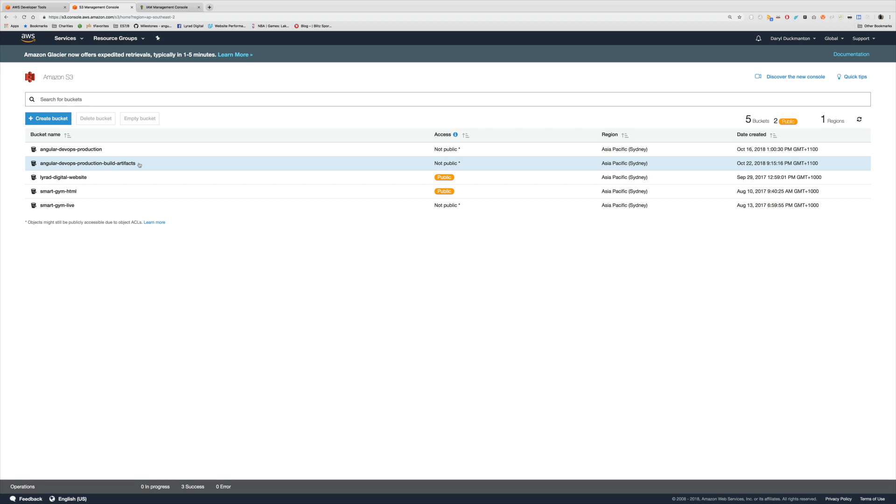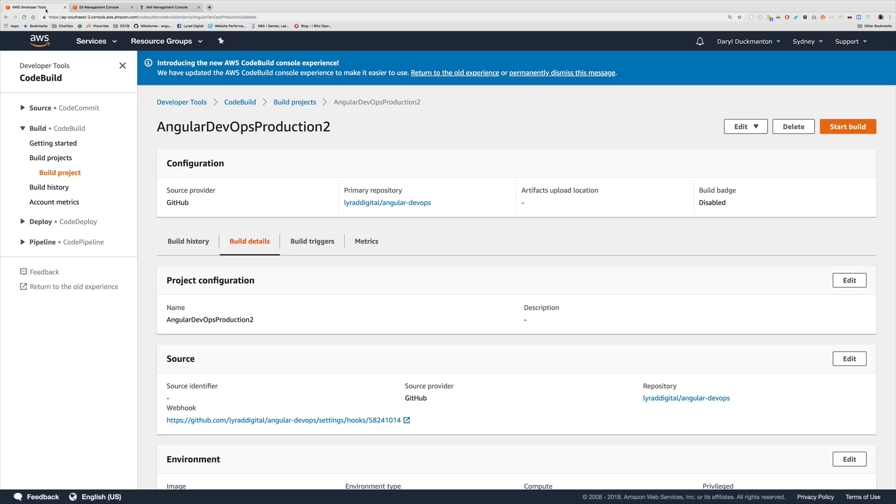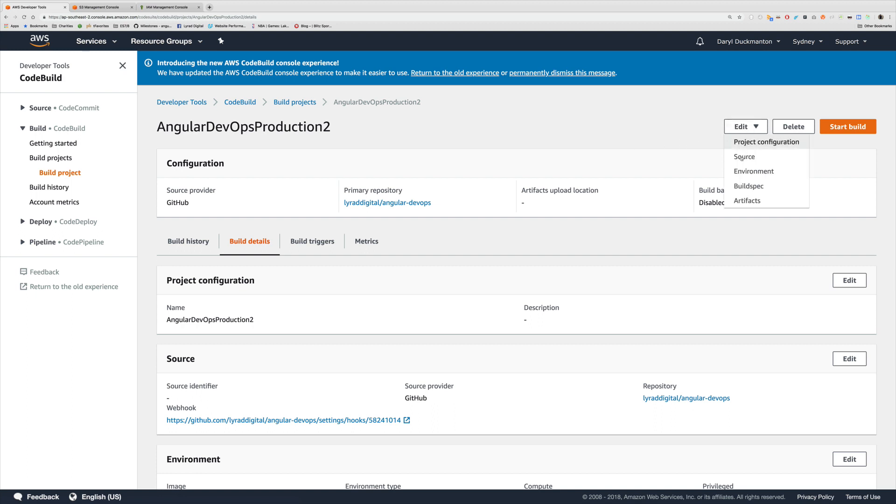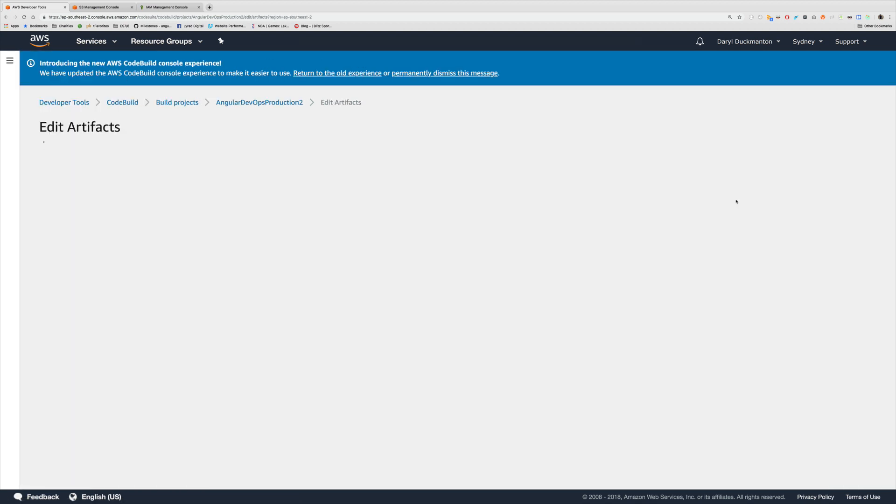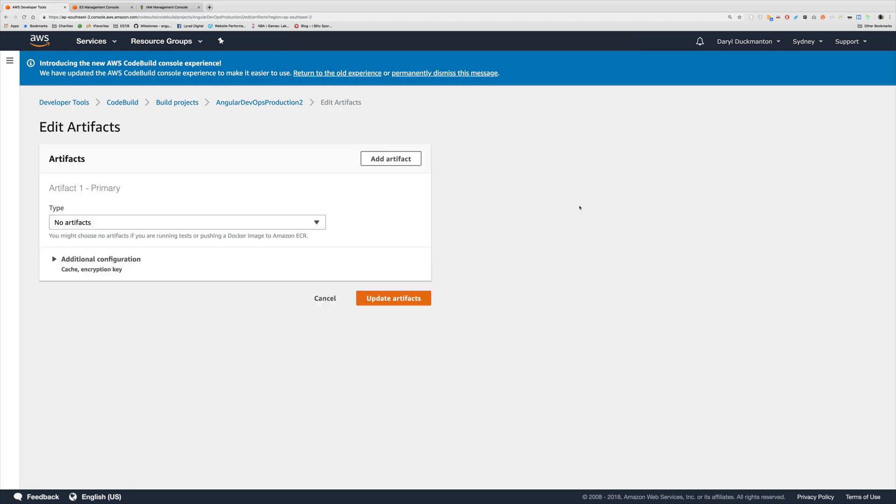Alright so let's go about adding the output artifact for this build. And to do that I'm going to come over to this edit button here and click artifacts. Now just so you know you can actually add more than one artifact to a CodeBuild instance but because we're just dealing with a simple Angular application here I'm just going to be specifying one output artifact.